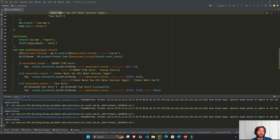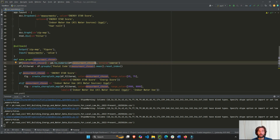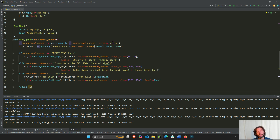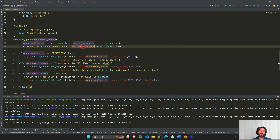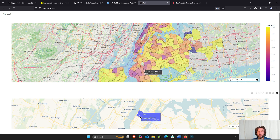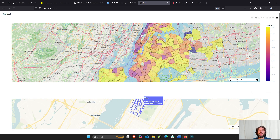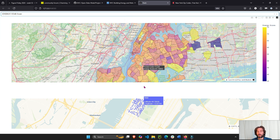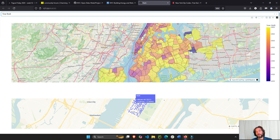We call it 'measurement_chosen', so it could be energy score, years built, or indoor water. We update the measurement column to numeric, disregard errors, then group by postal code and that column. We group by because there are many buildings per zip code — dozens or hundreds — and we want the average value: the average energy score or the average year built within that zip code.